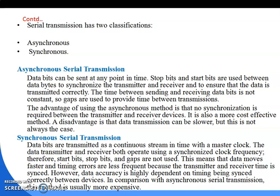In synchronous serial transmission, data are transmitted as a continuous stream in time with a master clock. Both the data transmitter and receiver operate using a synchronized clock frequency. Therefore, start bits, stop bits, and gaps are not used. Data moves faster and timing errors are less frequent because the transmitter and receiver timing is synchronized. Since all packets move with proper timing accuracy, no stop or start bits are required. Compared to asynchronous serial transmission, this method is more expensive. That concludes chapter three; in the next class we will discuss chapter four.